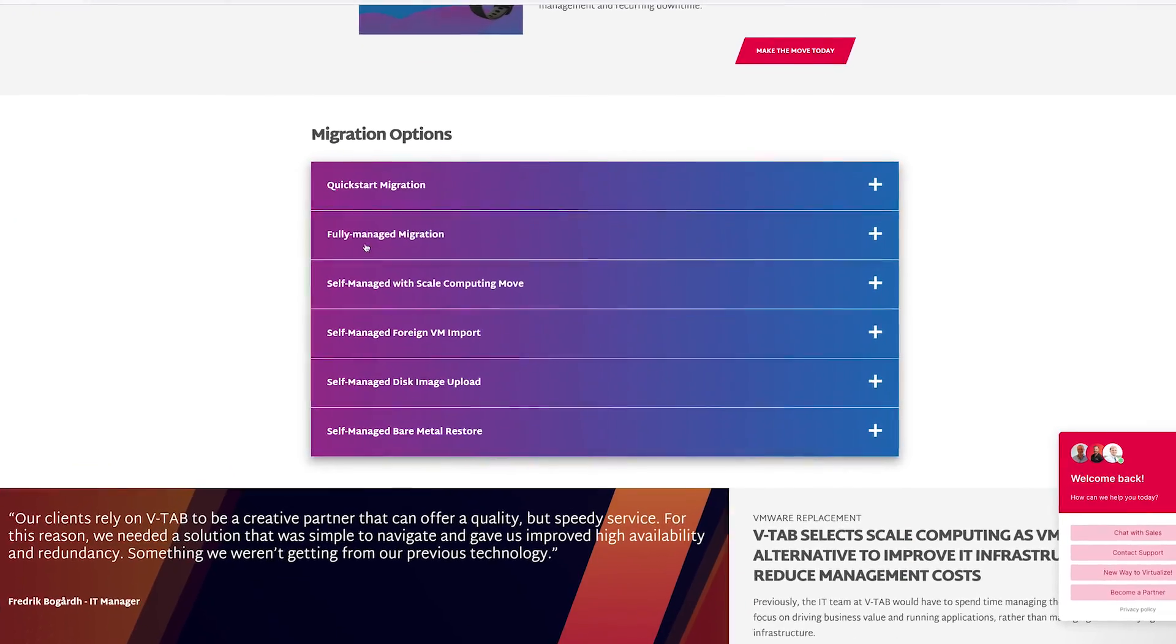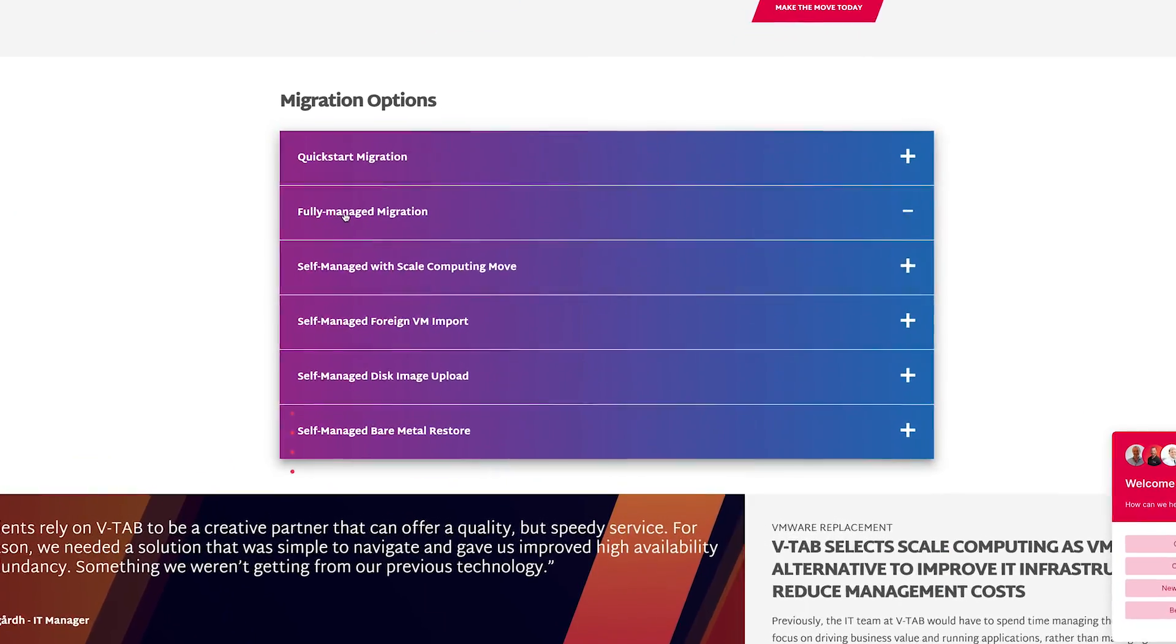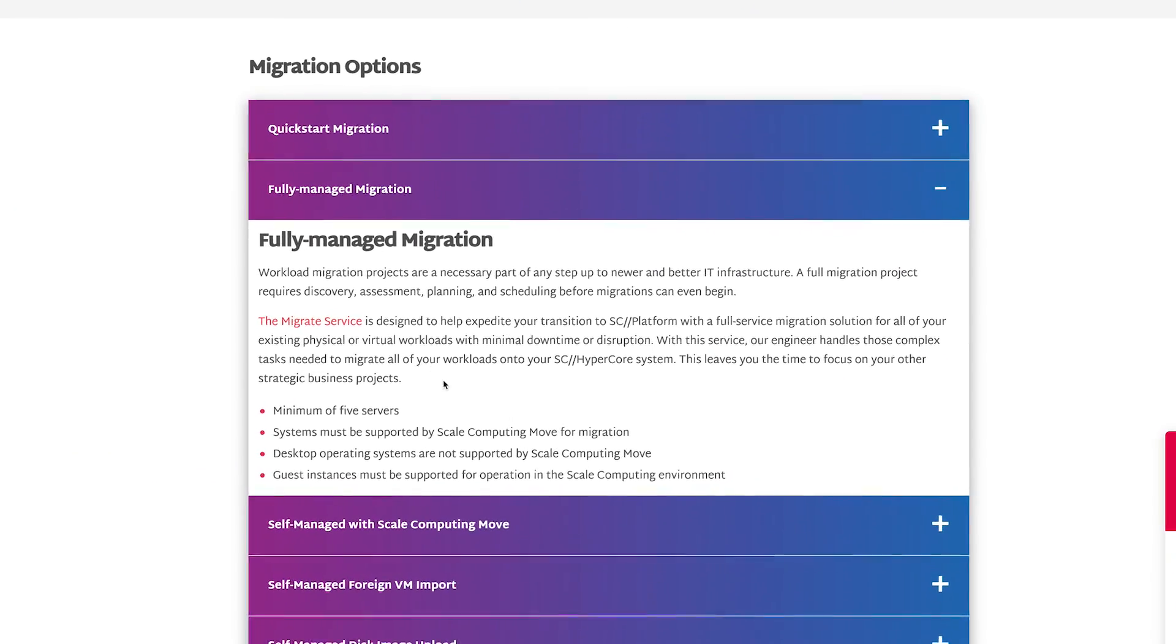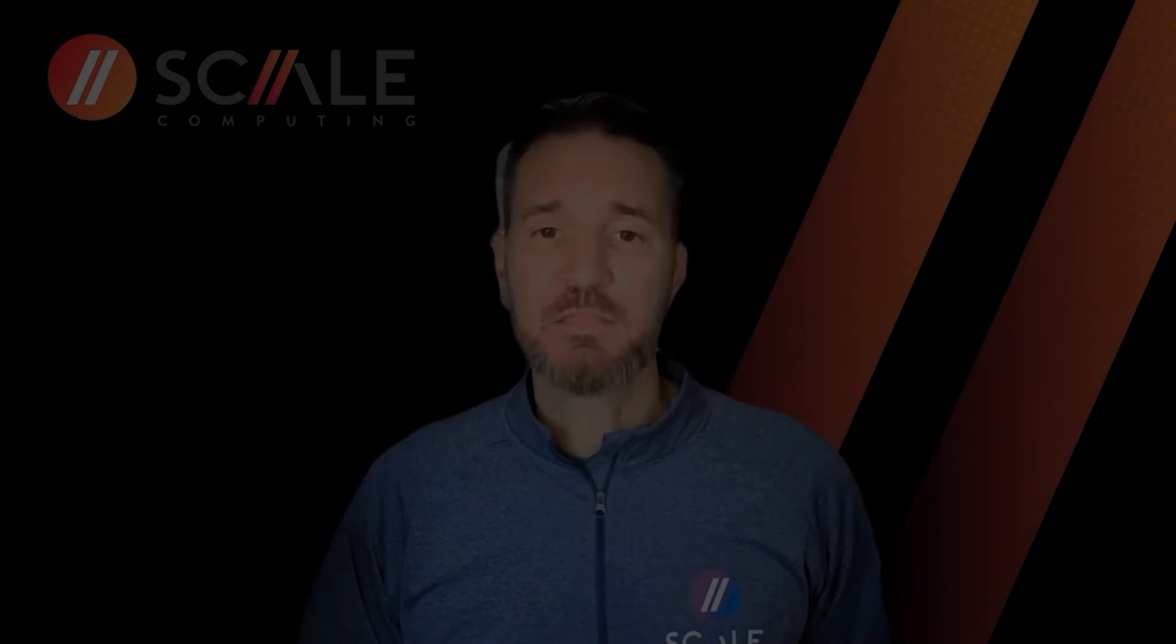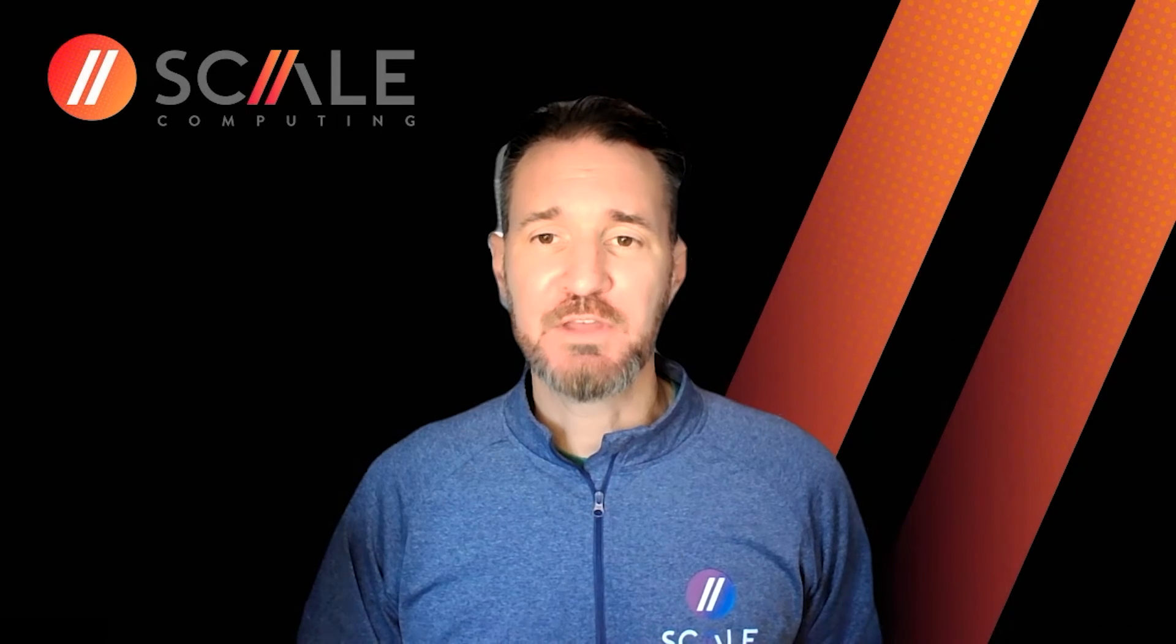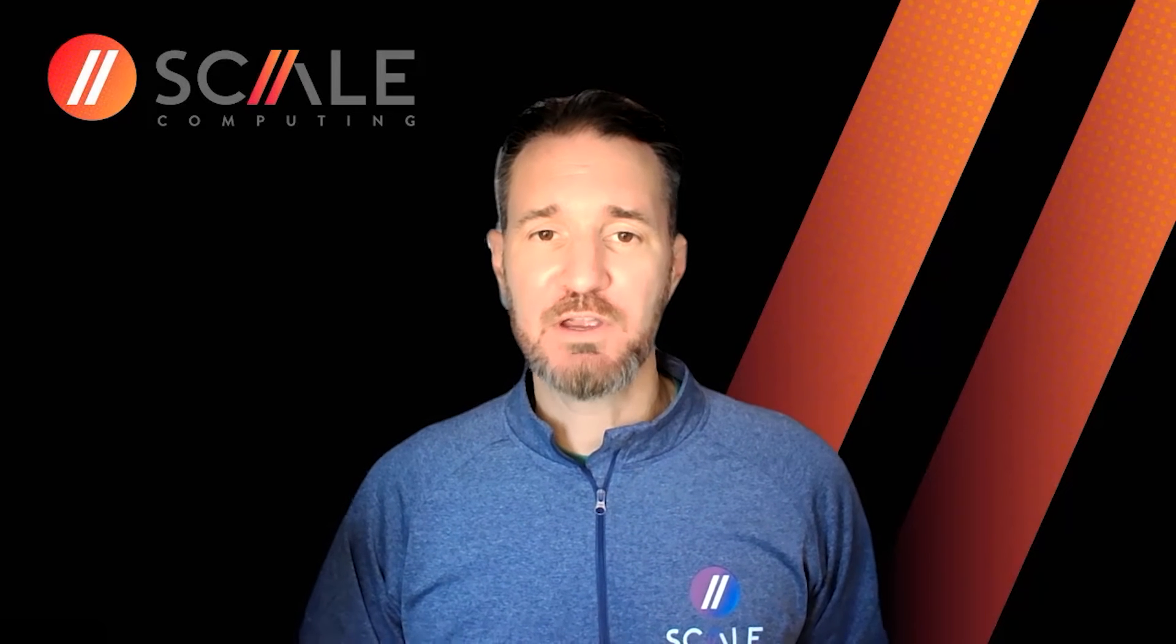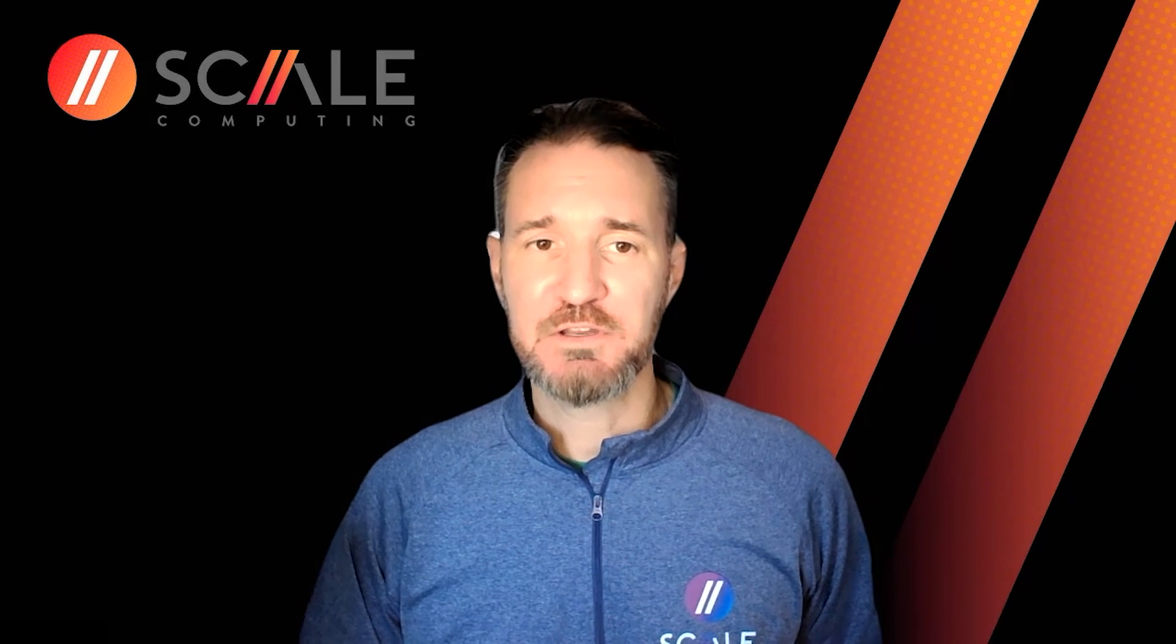As workload migration projects are a necessary part of any step up to newer and better IT infrastructure, a full migration project requires discovery, assessment, planning, and scheduling before migrations can even begin. The Migrate service is designed to help expedite your transition to the SC platform with a full service migration solution for all of your existing physical or virtual workloads with minimal downtime or disruption.